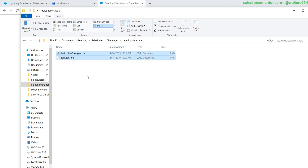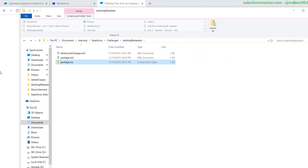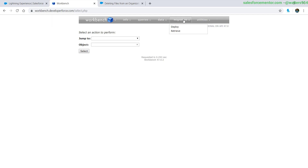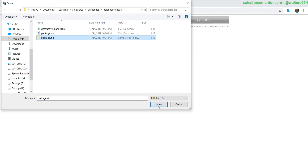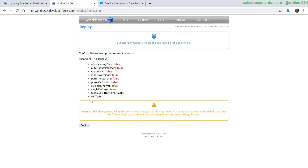The next step is to select both of our XML documents, right-click, and send to a zip file. When we open the zip, the two files we should have are destructiveChanges.xml and package.xml — there shouldn't be anything else or any folders. Now we're going to log into Workbench, making sure the API version is correct. I'm logged into my Trailhead org. I'll go to Deploy, choose the zip file, set it to roll back on errors, do single package, and since this is going to production, run all local tests. Hit Next.